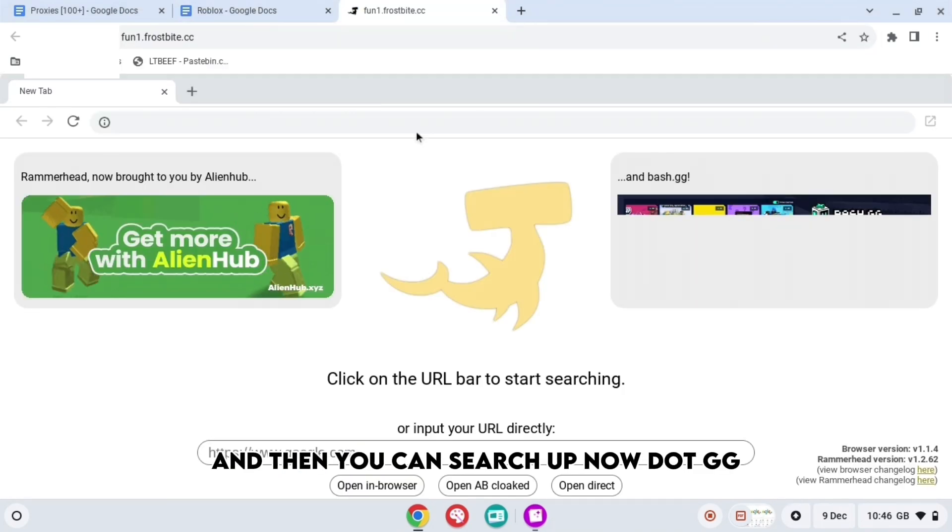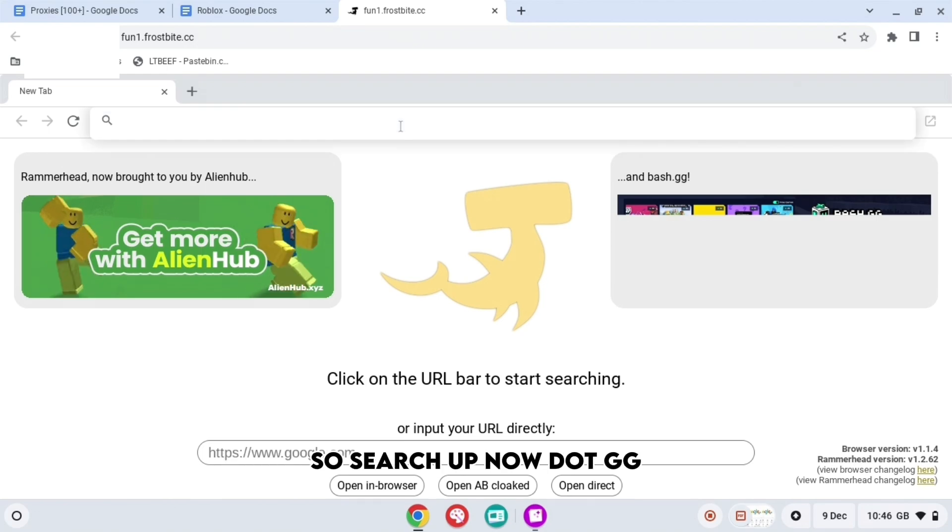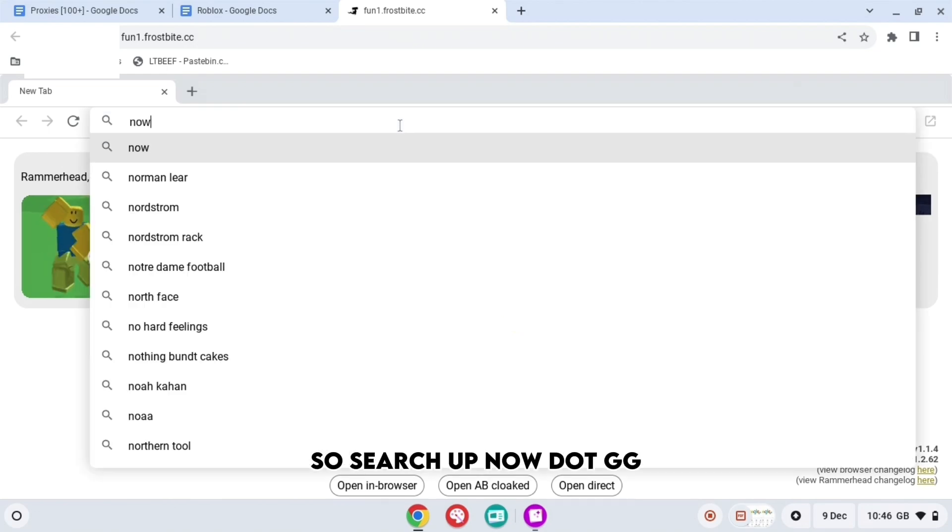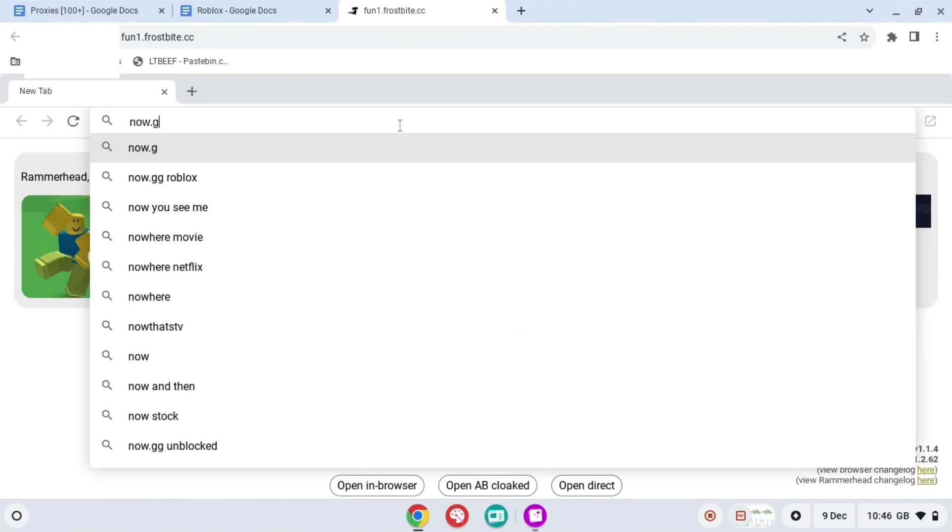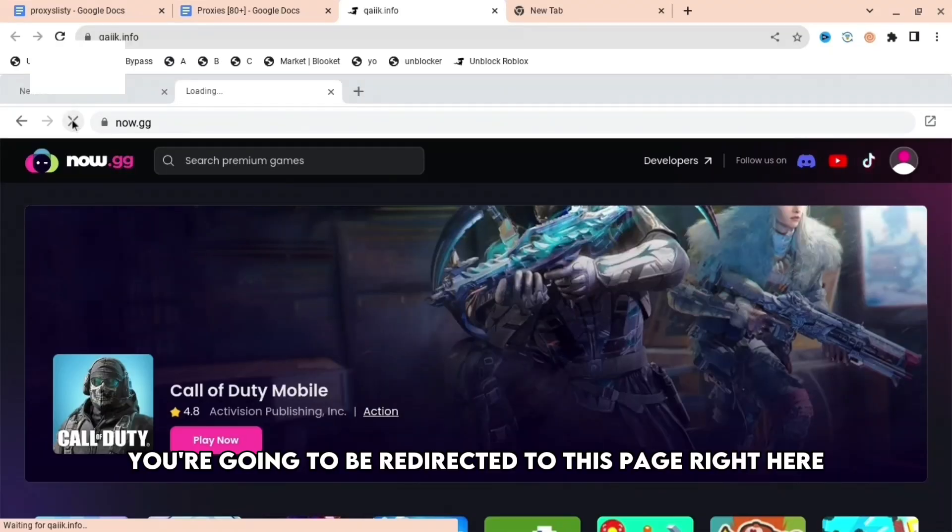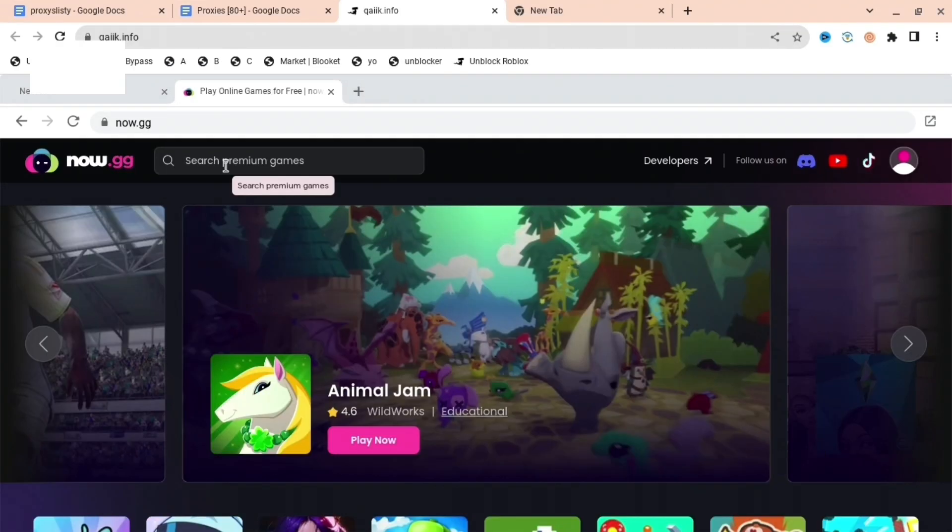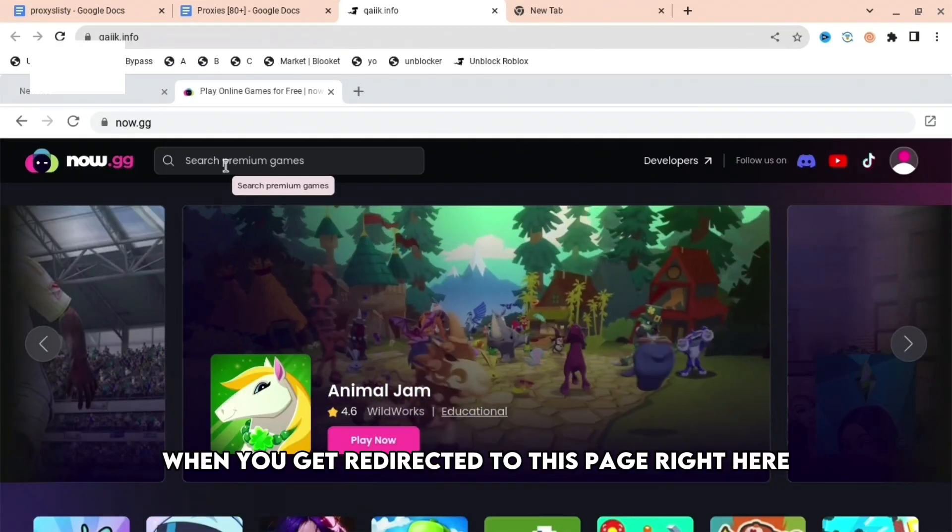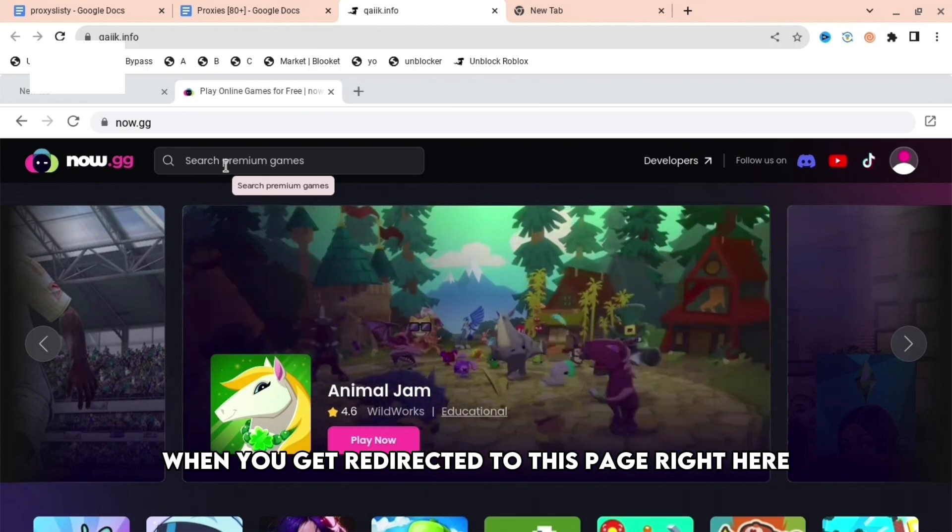And then you can search up now.gg. So search up now.gg. And then when that works, you're going to be redirected to this page right here. When you get redirected to this page right here,